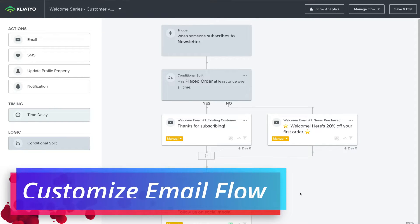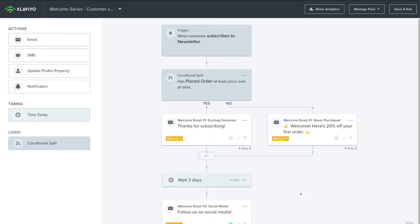Here we are within our email flow, our welcome series. We're going to customize this pre-made flow. Don't let the structure scare you — we'll walk through the entire process. On the left-hand side under Actions, we have email, SMS, update profile property, and notifications — we can drag each of these action blocks into our flow. We have a time delay of three days between email one and email two. Email one: if a subscriber has already purchased, they get this email; if they haven't purchased, they get this other email. Three days later, they receive the second email.